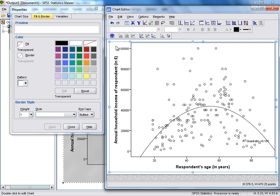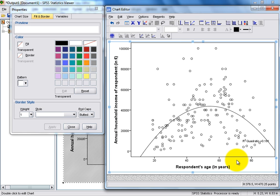As you might expect, as Respondent's Age increases, certainly through their working life up until their 60s, you might expect the annual household income of Respondents to be increasing, but then, as Respondents enter retirement, their income may fall slightly.